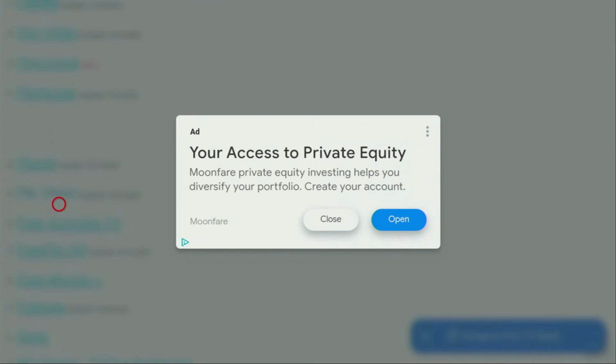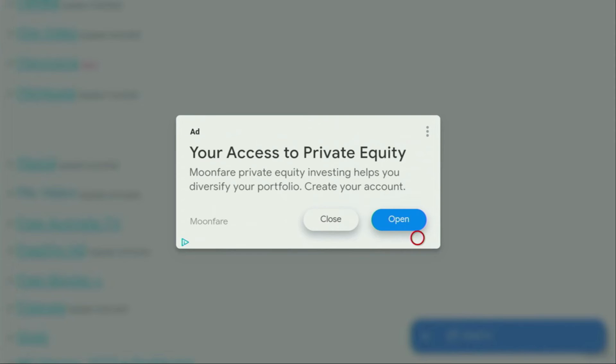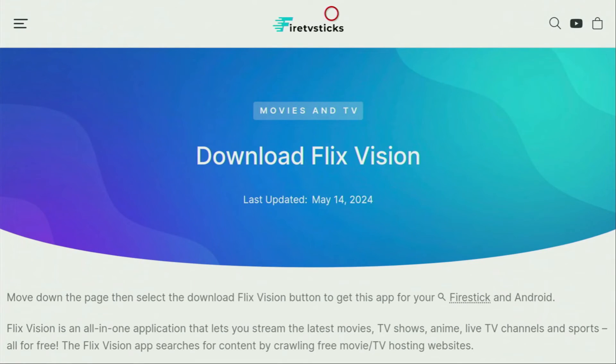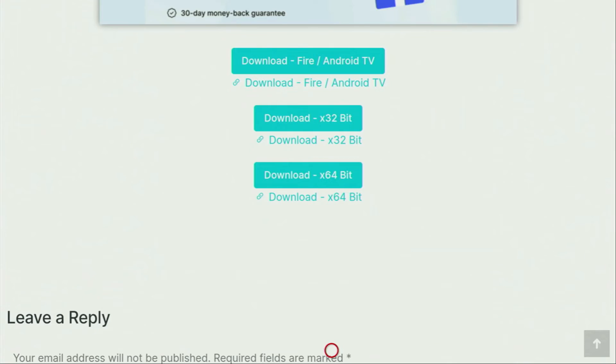Then probably some kind of ad is going to pop up for you. If it does pop up, do not click on Open here because that would mess everything up for you. Instead, click on Close to close down the ad. After that, a new web page is going to open up for you, which you also have to scroll down. Keep scrolling until you see the Download for the Android TV button.